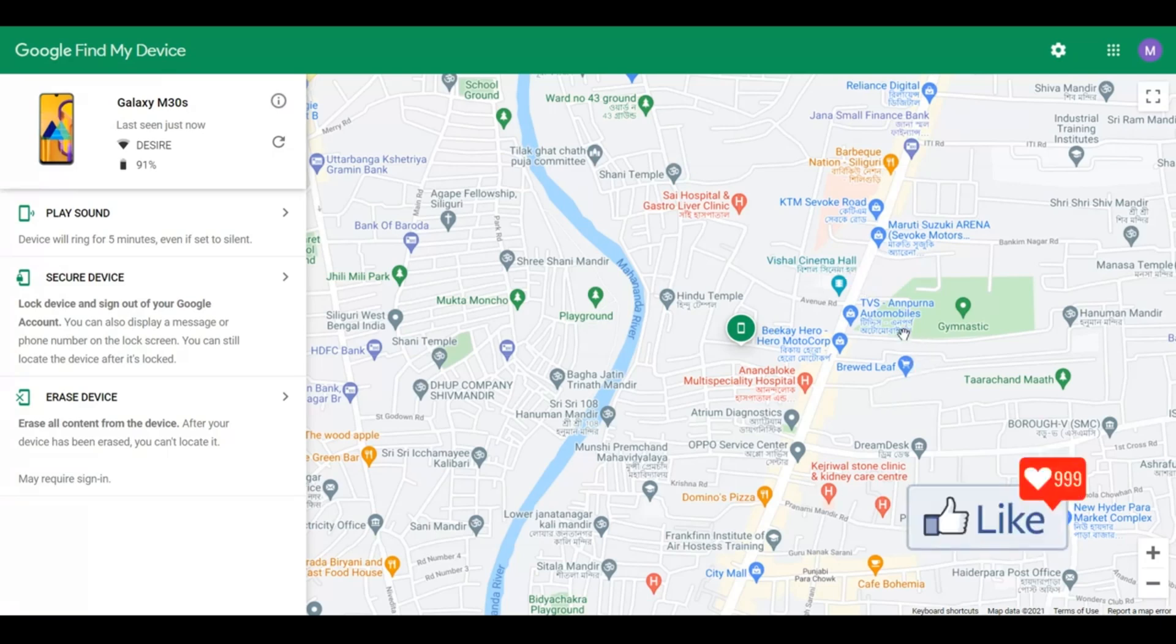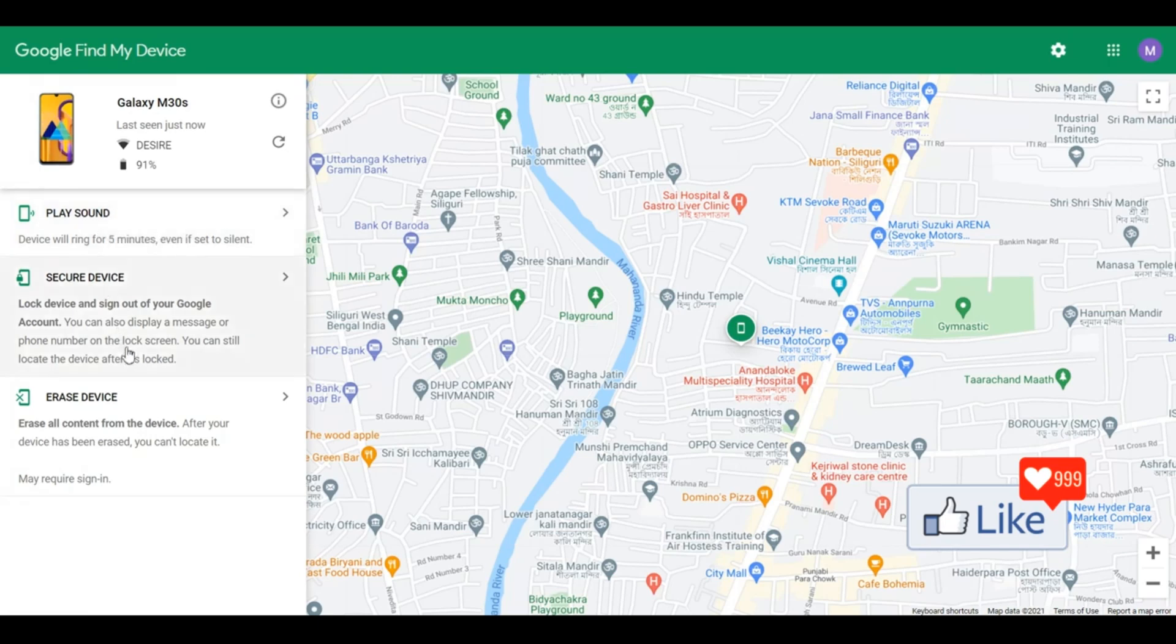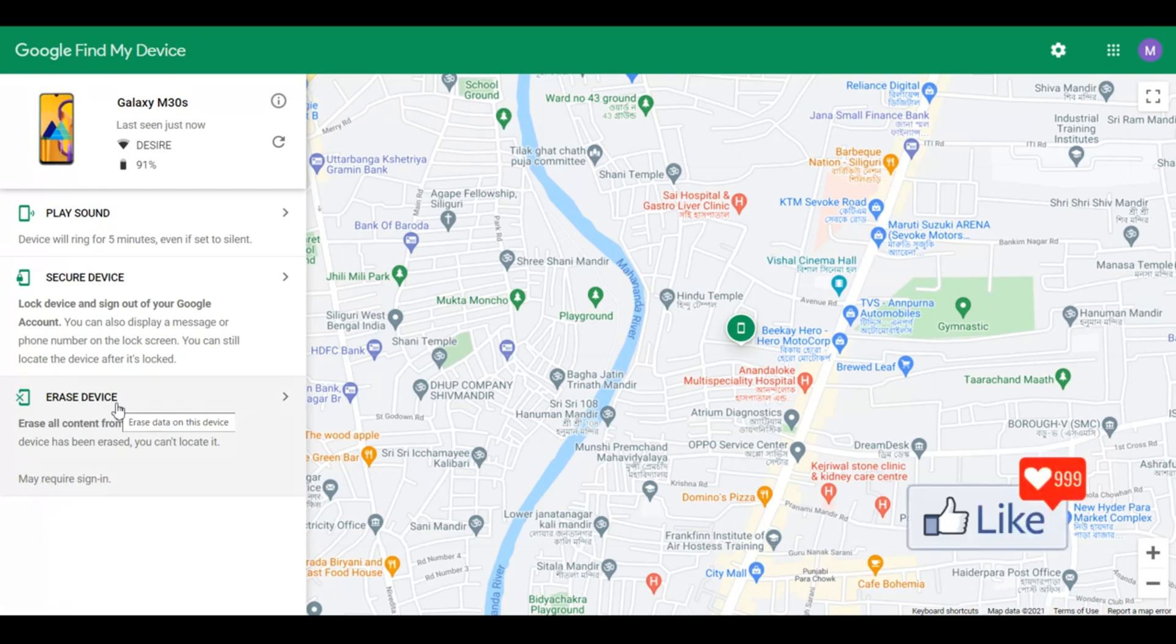And again, like one of my previous videos, you can click on Play Sound to ring that phone for five minutes. You can secure the device or even format the device. You have all these facilities from Google Find My Device.